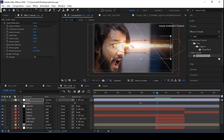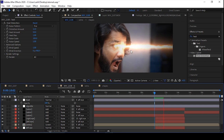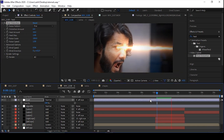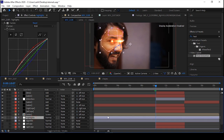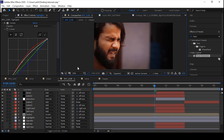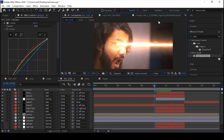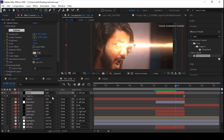Parent it to the null object — right or left, whichever you want — then feather it out and mask out some areas. You can animate the opacity and play with the heat settings. I have also applied some glow effect on the face and adjusted the color correction.